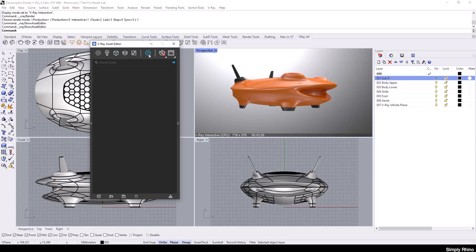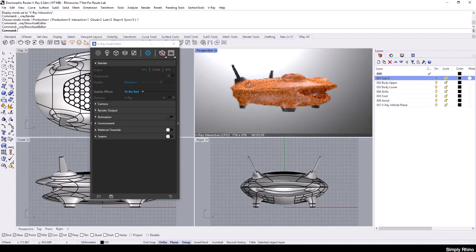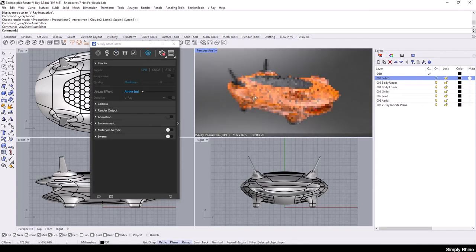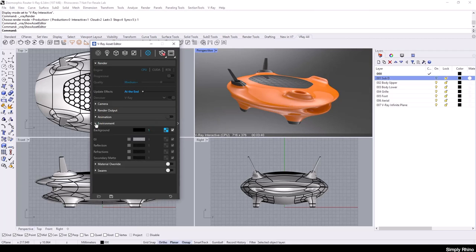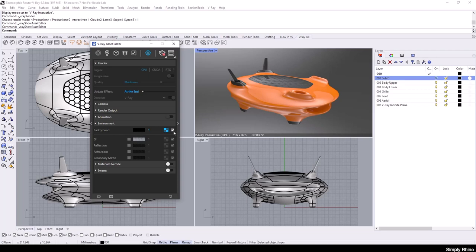In V-Ray settings, I'm going to open the Environment rollout. There is a section called Background. This is where, by default, the Lighting and Background solution is accessed. This small checker box here shows that I have a bitmap image loaded up in the background and that this bitmap image is overriding the default black colour for the background.